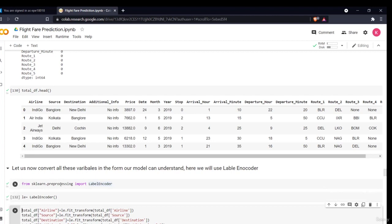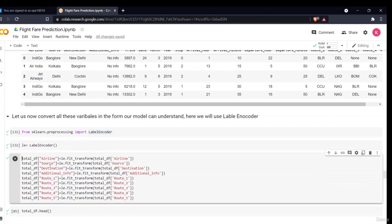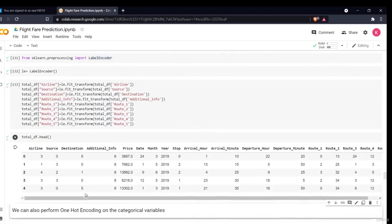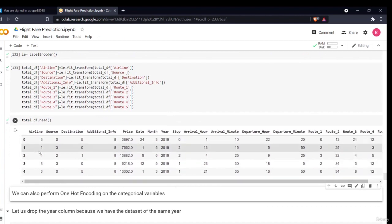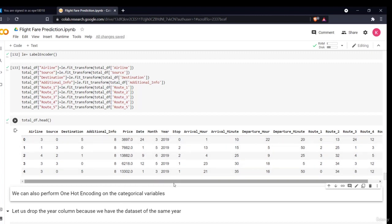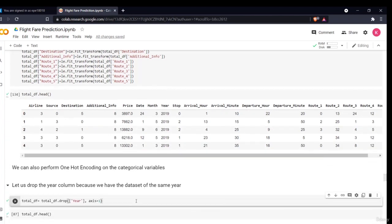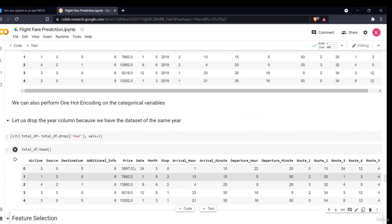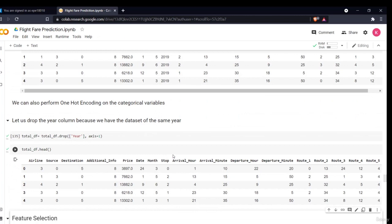Now performing the label encoder — I have imported LabelEncoder from sklearn.preprocessing. I'll be doing label encoding on the categorical variables: airline, source, destination, additional info, and the different routes. I'll be doing fit_transform in the same line. Now see how beautifully our data has been transformed — all variables: airline, source, destination, routes are converted into some labels. There is one more column, year, which is the same for all data as I told you the data is only for the same year. So there is no use keeping this column — we'll drop the year column. Now our data is ready.